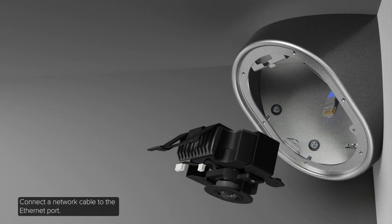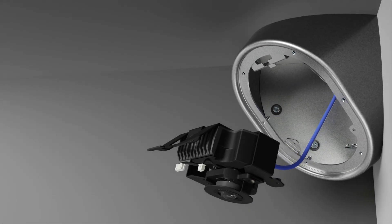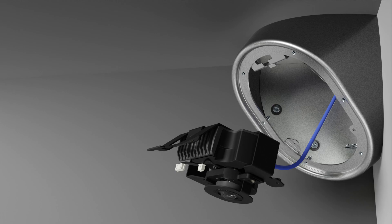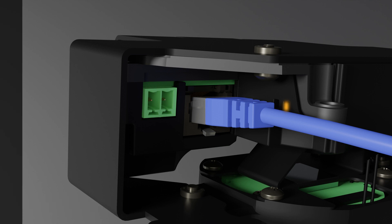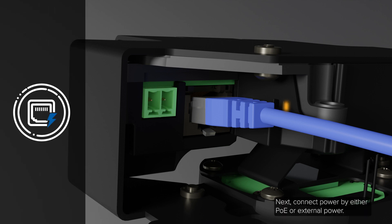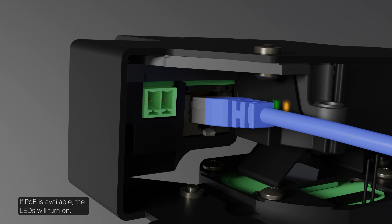Connect a network cable to the Ethernet port. The link LED indicator will turn on once a network link has been established. Next, connect power by either PoE or external power. If PoE is available, the LEDs will turn on.